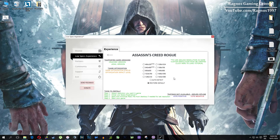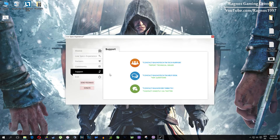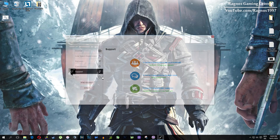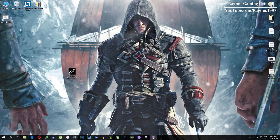One more thing to note: if you have any problems, questions, or anything to ask related to Low Specs Experience, make sure to contact us through the support tab and we'll gladly answer all of your questions, usually within 48 hours.